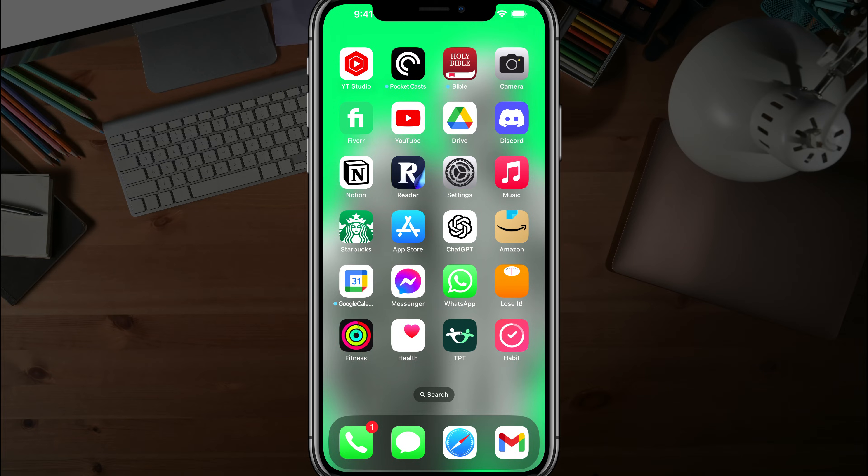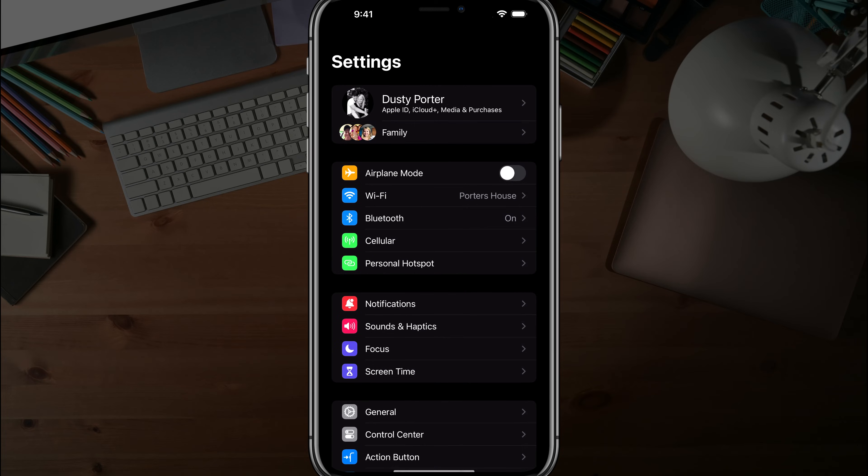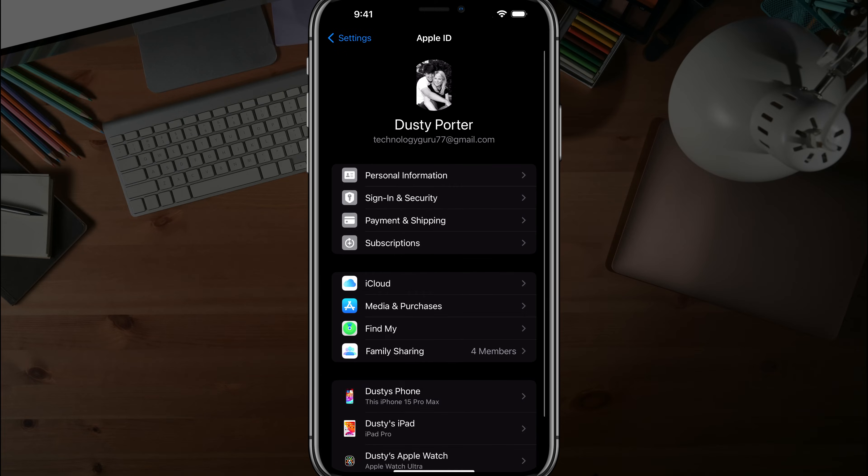What you need to do is go to settings or your gear icon here, and under settings, click on your Apple ID or username there at the very top.